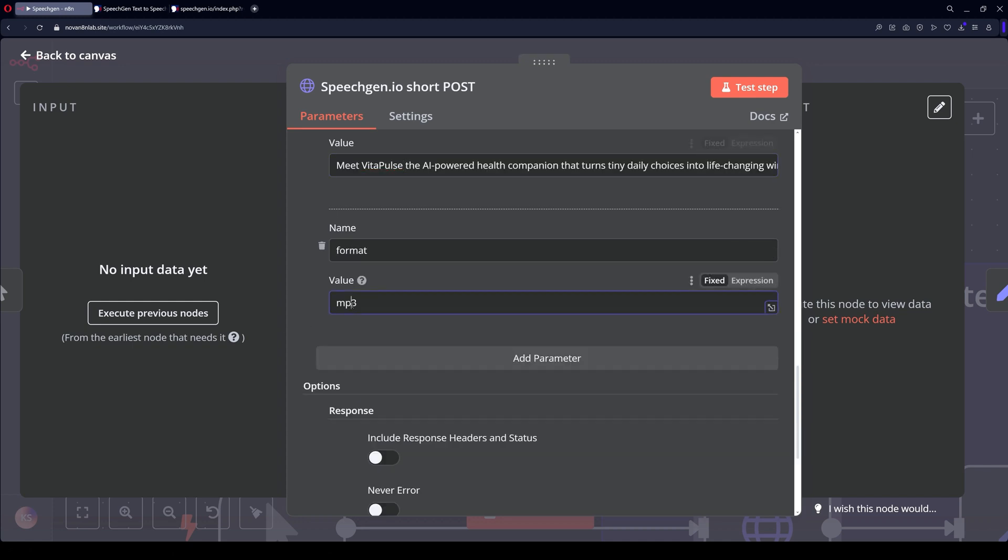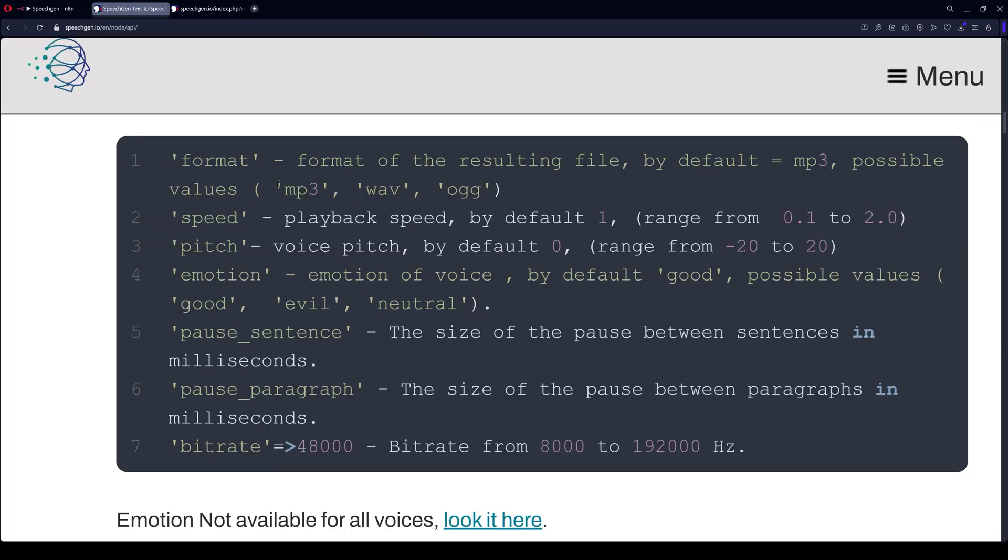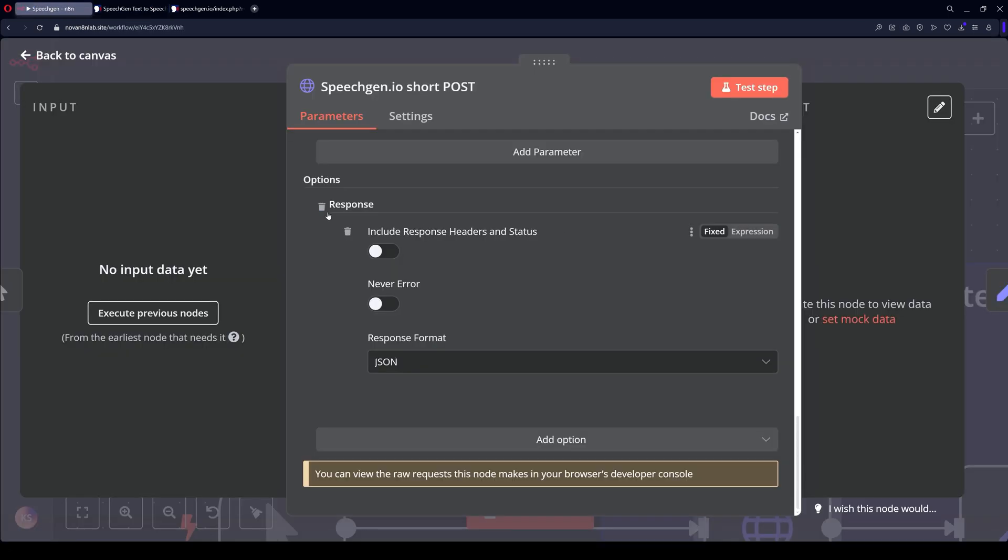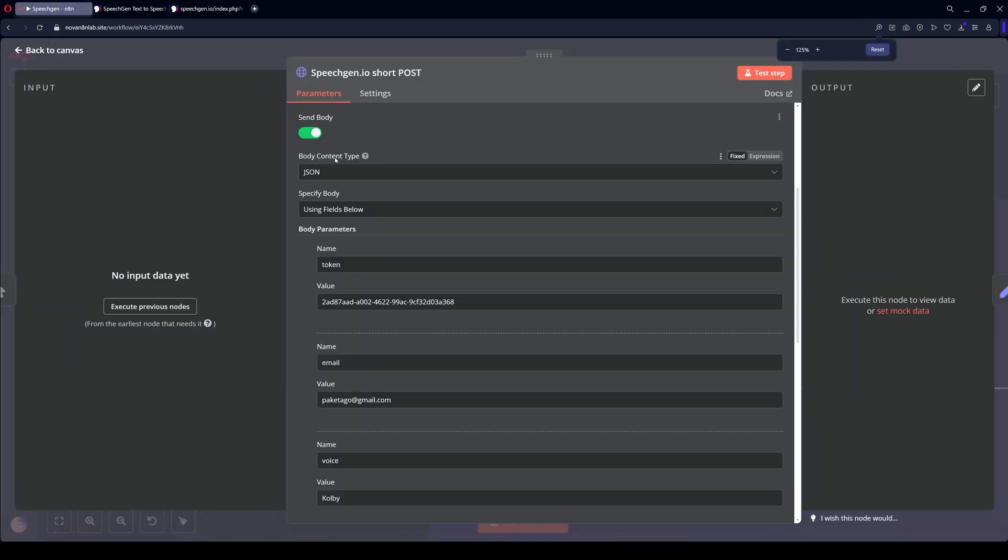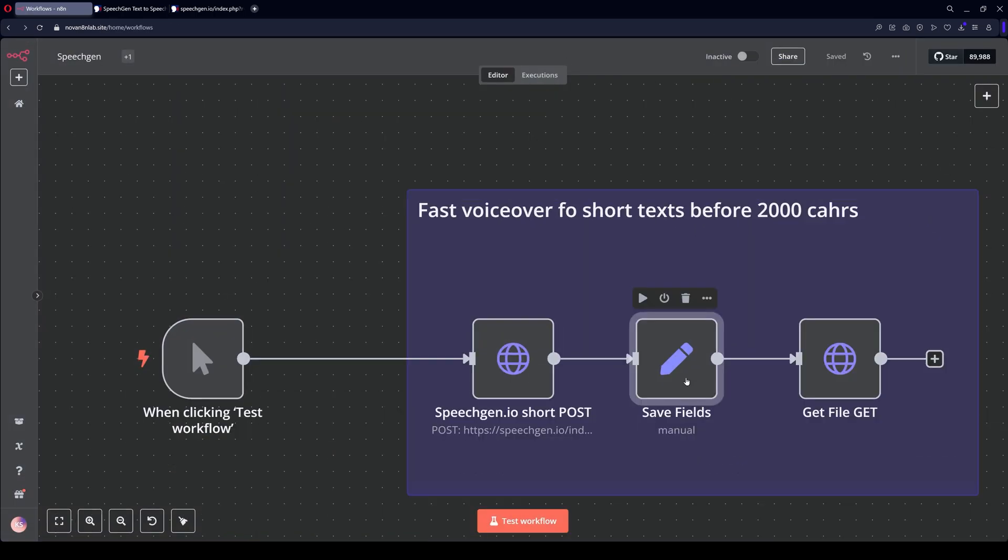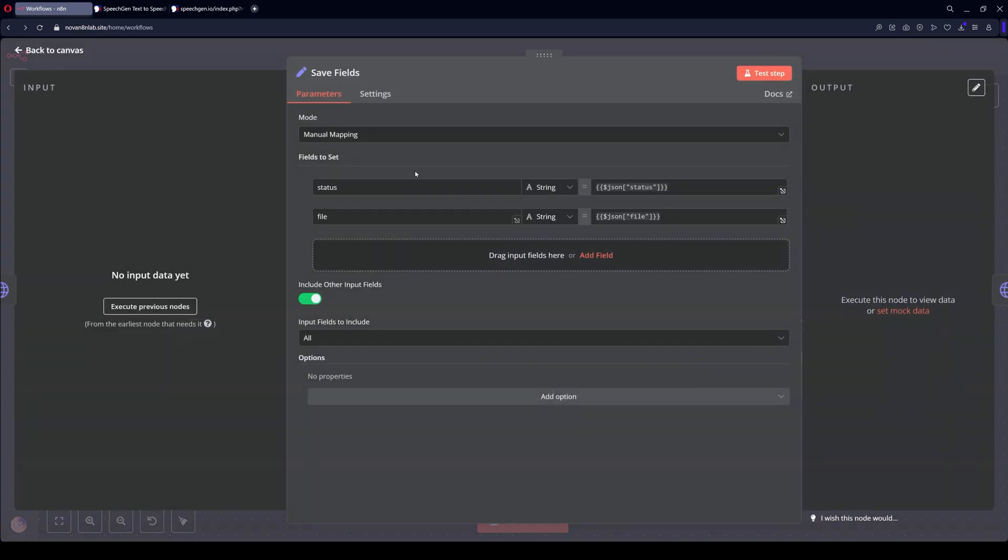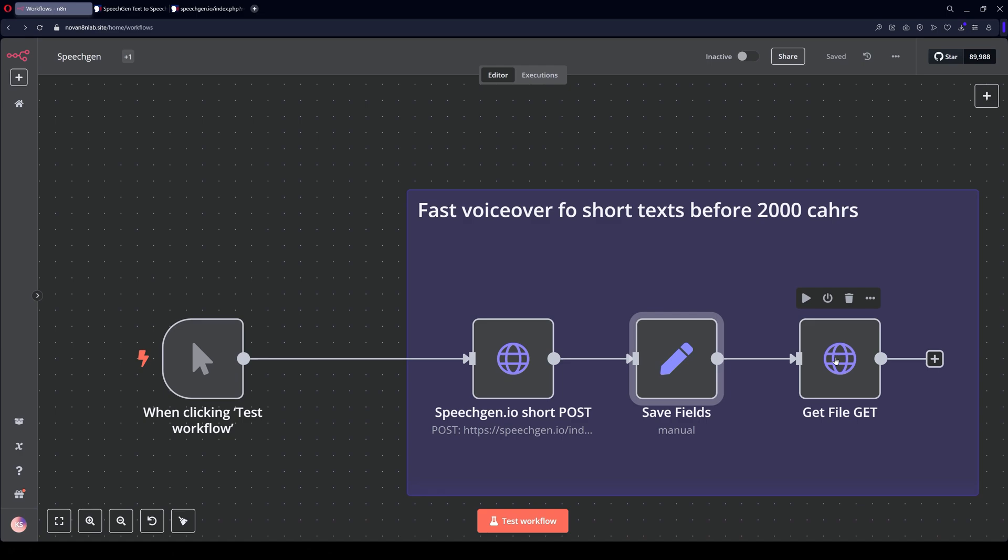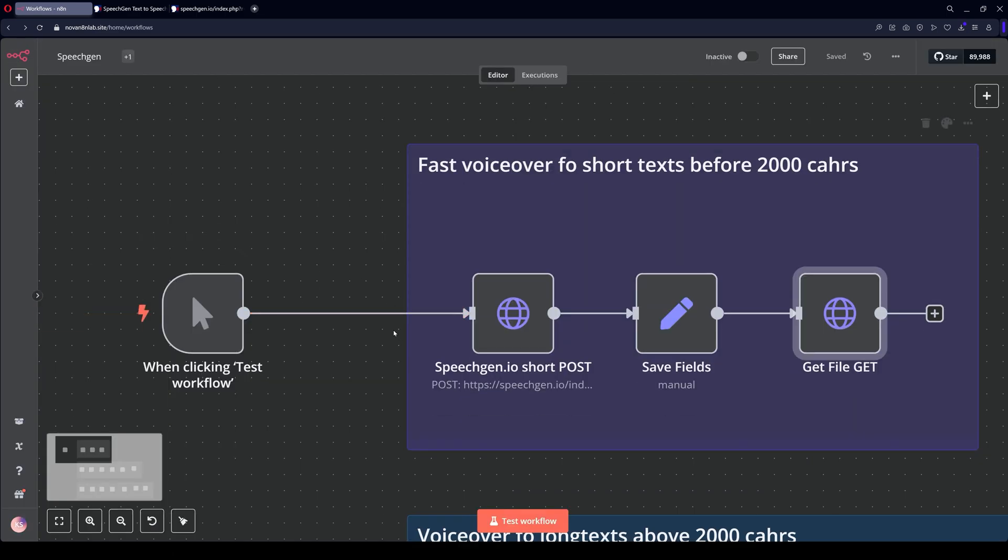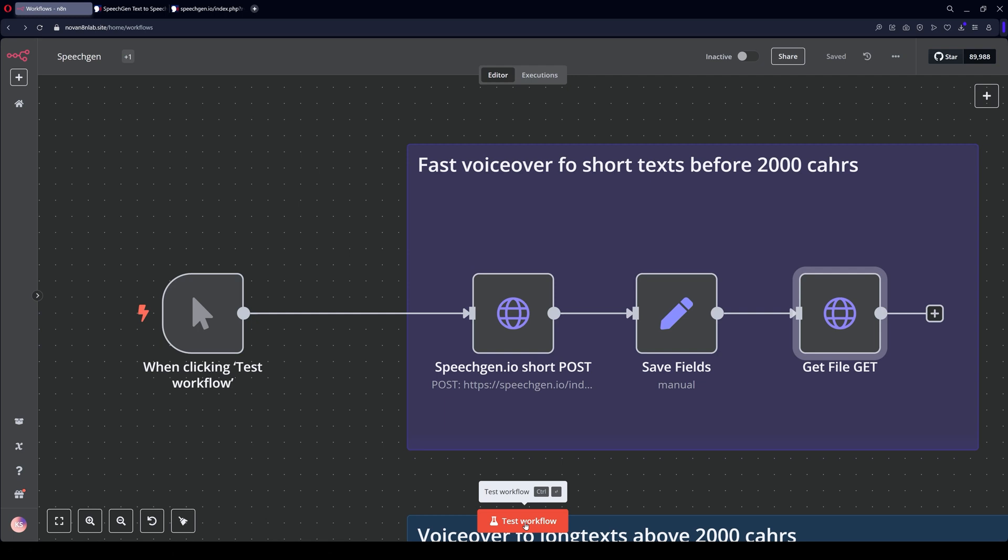Next, specify one of three formats. These are MP3, WAVE, or OGG. And we select the JSON response format. Next, save fields. We need to find the status and file. The last node retrieves the file from the previous one. This is a very simple setup. Let's see how it works.